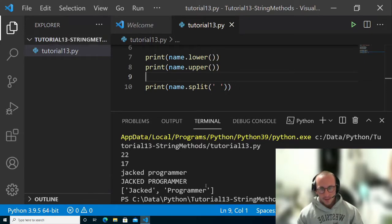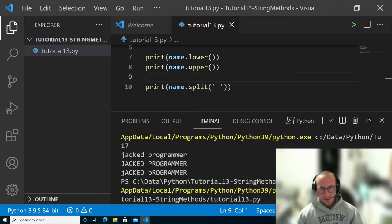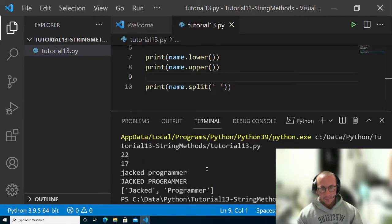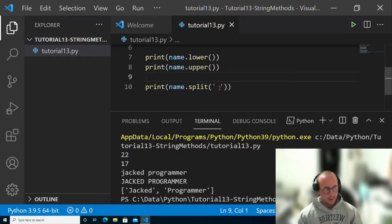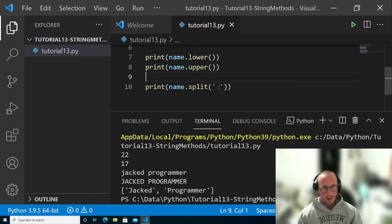It basically splits the string by the delimiter that you set. You can set this to anything. You can set it to a character if you want to split on all the A's or if you want to split on a comma.